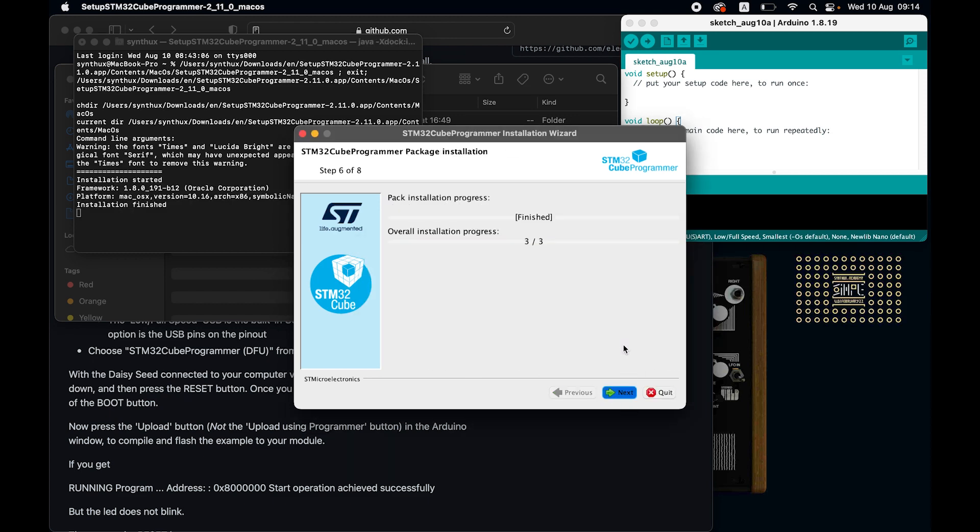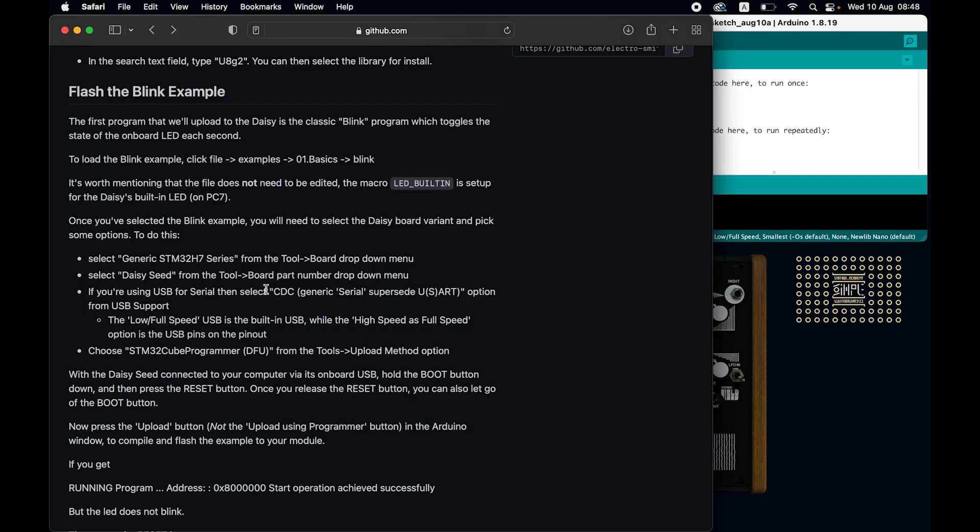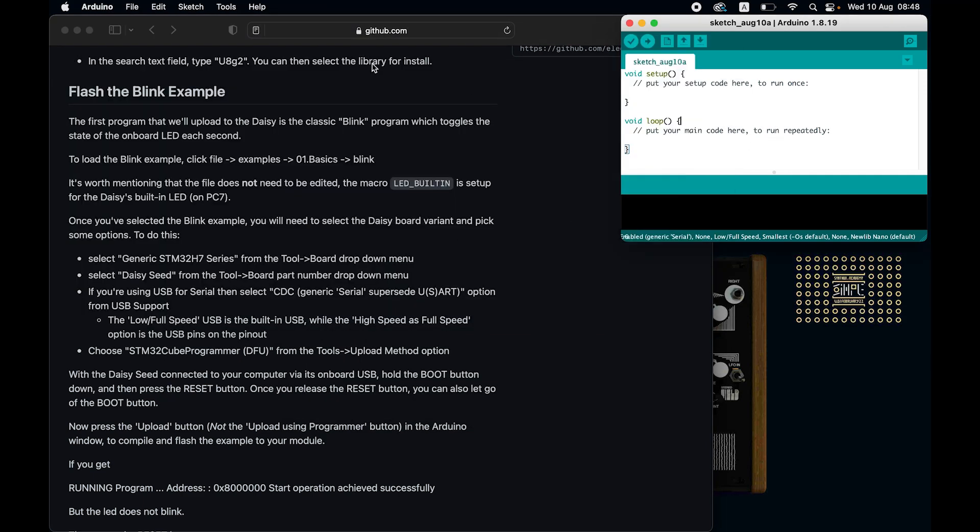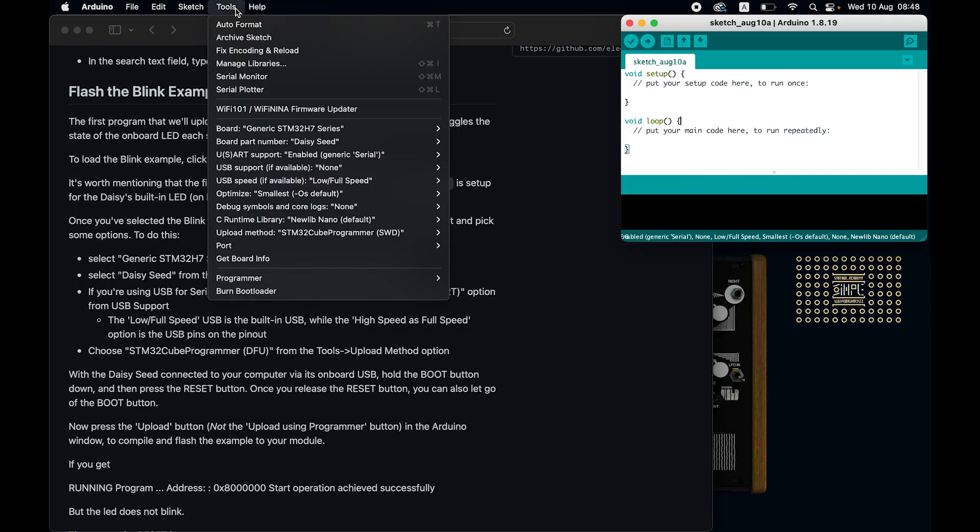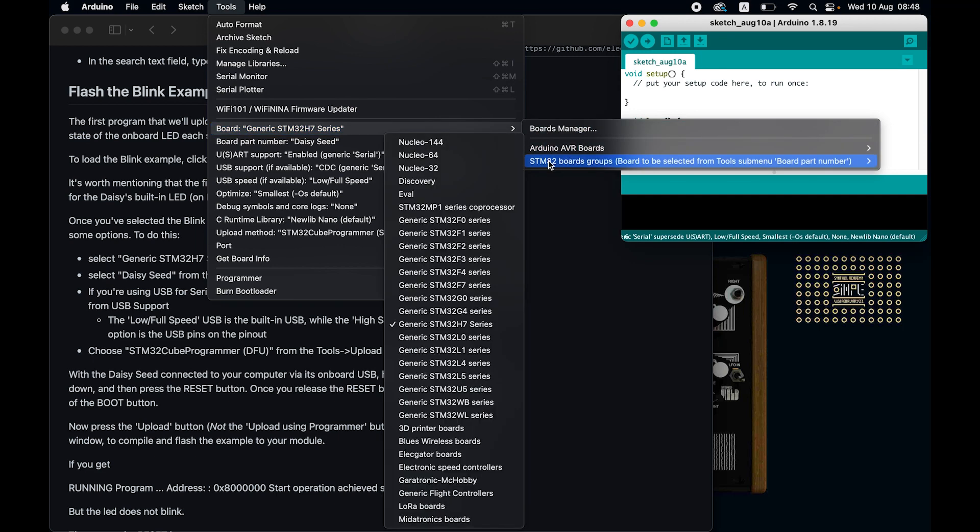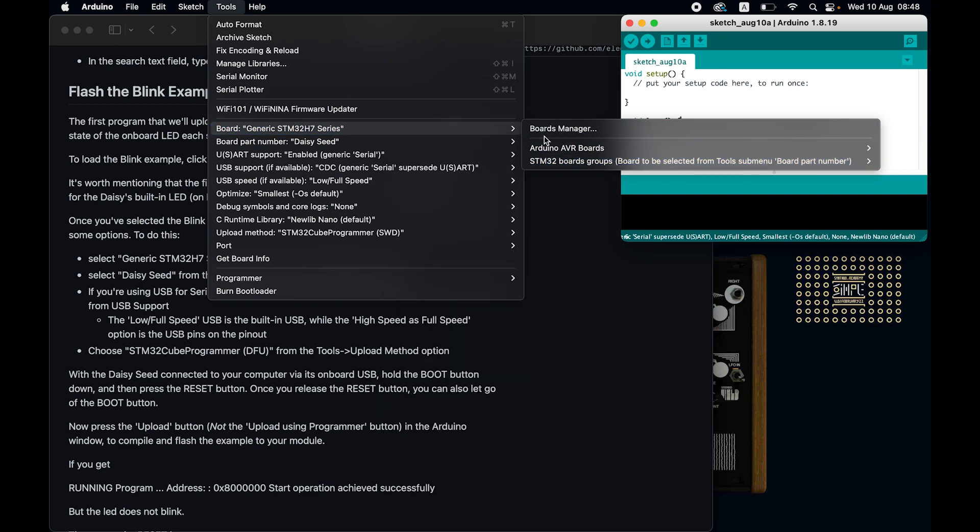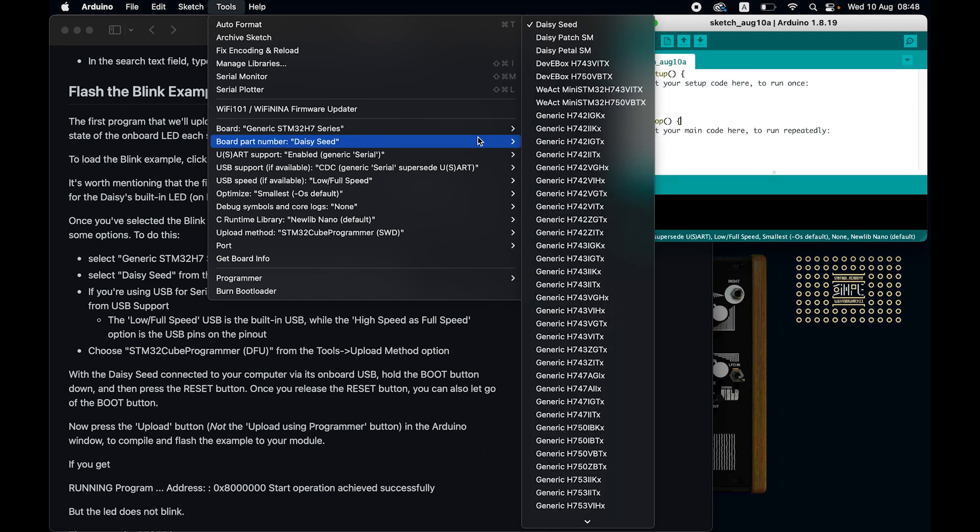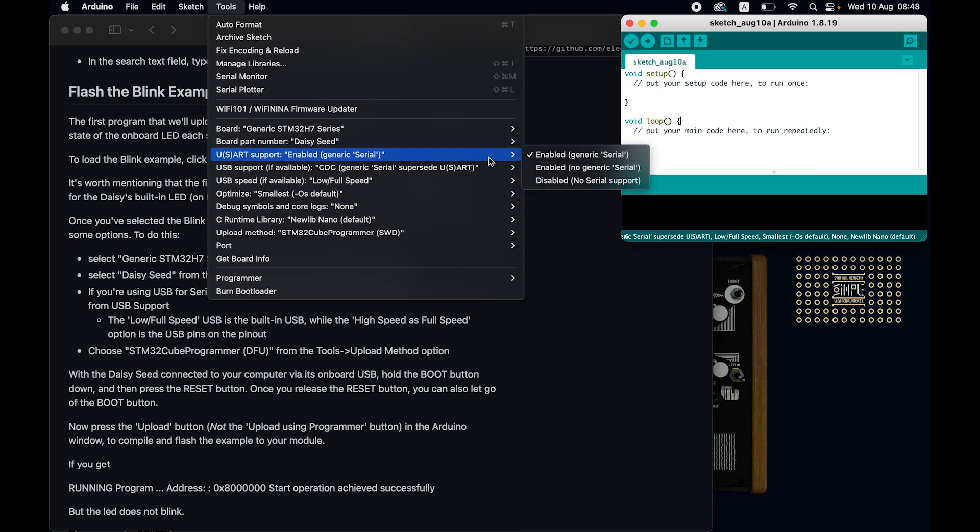Finally, let's set up the Arduino IDE to talk to the daisy. In the tools menu go to board, STM boards group, and select STM 32 H7 series. Then go to board part number and select the daisy seed, and then in USART support enabled, generic serial, USB support, CDC,